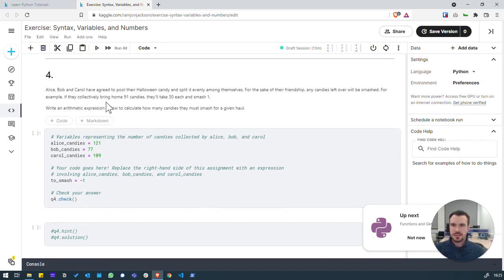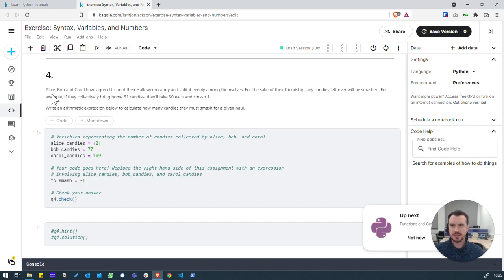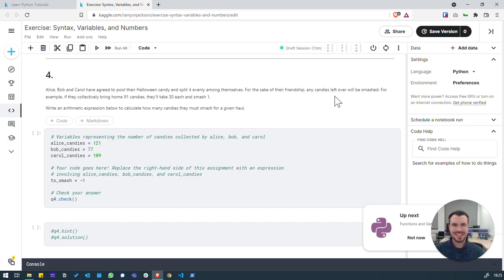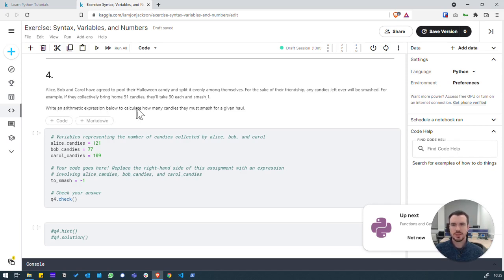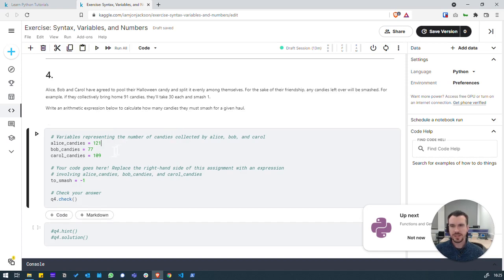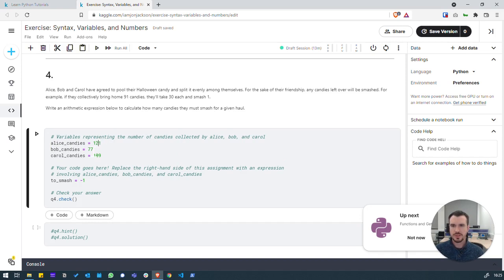Next, question four. So we've got three characters here, Alice, Bob and Carol. They're pooling their sweets and splitting them evenly. But for the sake of their friendship, any leftover candies or sweets will be smashed. So for example, if they collectively brought home 91 sweets, they take 30 each and smashed one. So write an arithmetic expression below to calculate how many candies they must smash for a given hole. So we have some values set up here, three variables with these numbers. So what we would need to do.